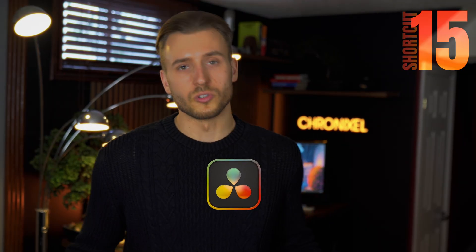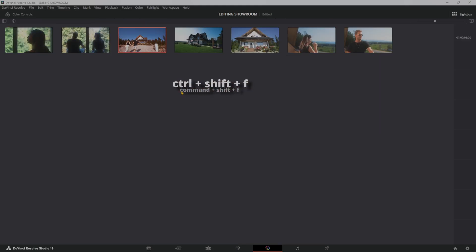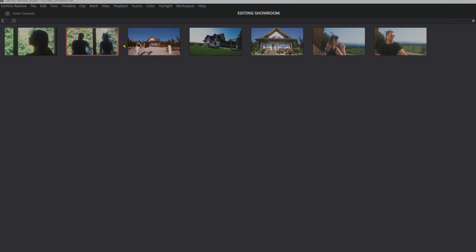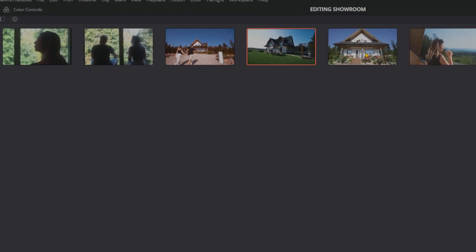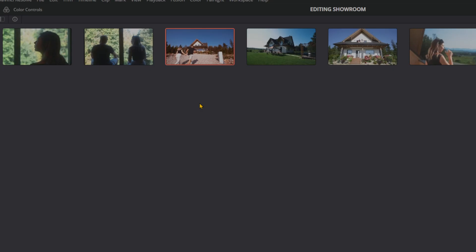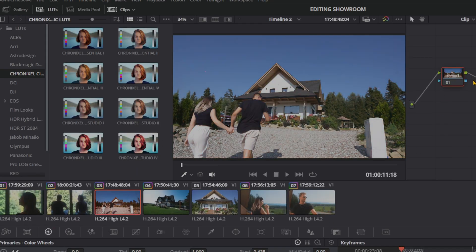Did you know that DaVinci Resolve has this bird's eye viewer that allows you to spot any inconsistencies in your color grading? Here's how this is done. Press Control-Shift-F to activate Lightbox mode. Now you see all the clips in your timeline, and you can quickly spot inconsistencies like this, and go ahead and fix it, and keep your project looking seamless. It's very easy to miss little differences, and when you view it like this, it makes it so much easier.